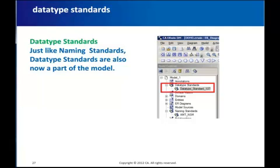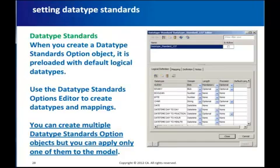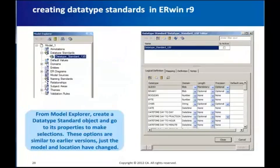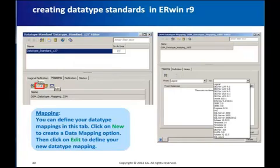Data type standards have also been changed on similar lines. Just like naming standards, there is a data type standards option in Model Explorer. When you create a data type standards object, by default it is pre-loaded with the default logical data types. You can add new options and various data type mappings as needed. You can create multiple data type standards objects with their unique options, but you can apply only one at a time. You can also create new mappings in the data type standards editor by clicking the icon for New, which creates a new mapping, and then click Edit to define your mapping.